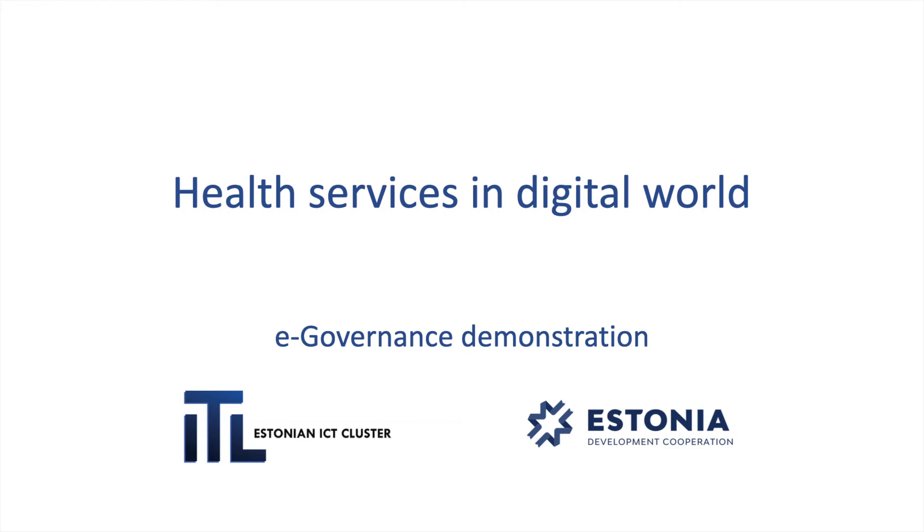Welcome to this demonstration of e-governance solutions based on experience from Estonia, a country widely recognized as one of the world's leading digital societies. This presentation is prepared by the members of the Estonian ICT cluster in partnership with the Estonian Ministry of Foreign Affairs.